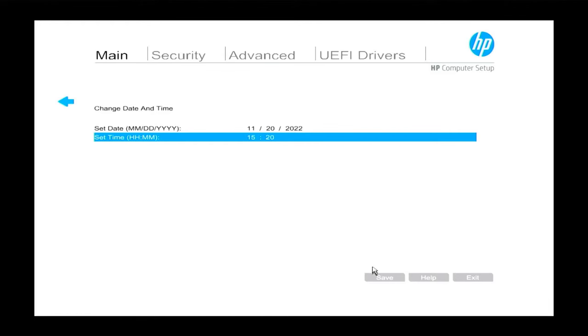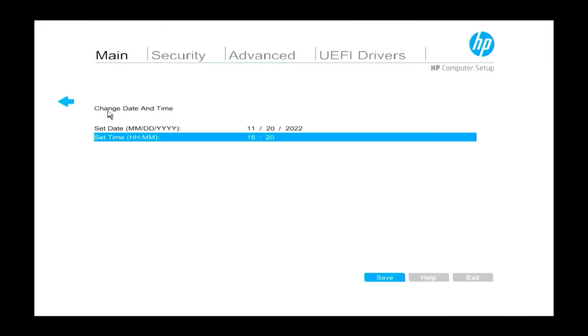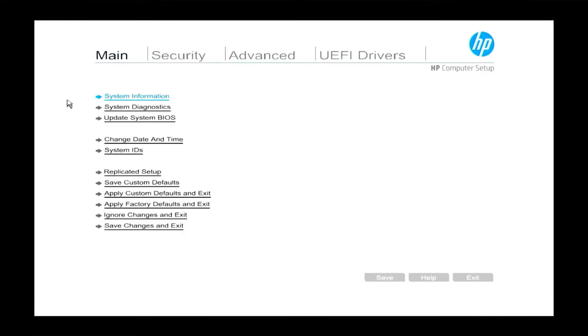Once you've made your change to your date and time, you need to make sure to save. So just click Save, select Yes and go back, and then Save Changes and Exit.